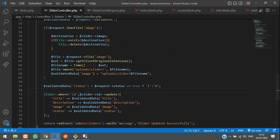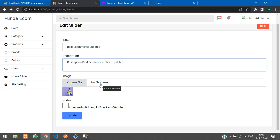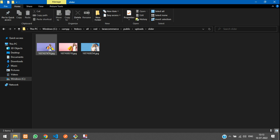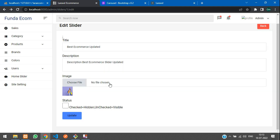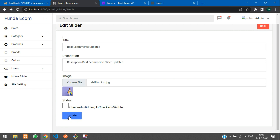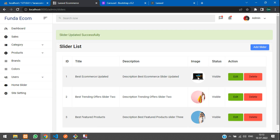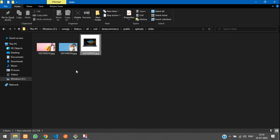Let's refresh and test. Change Slider 1 title to 'Best Ecommerce Updated' and also change the image — I'll update it to the laptop image. Click update. Perfect — 'Slider updated successfully' and you can see the laptop image is added. Check that the old image is deleted — the old image is deleted and replaced with the laptop.